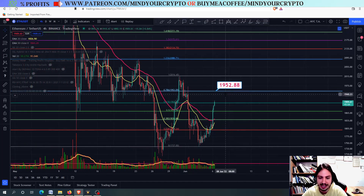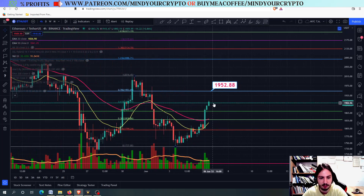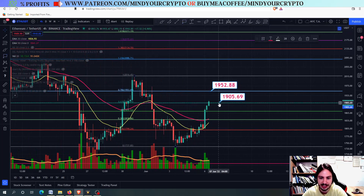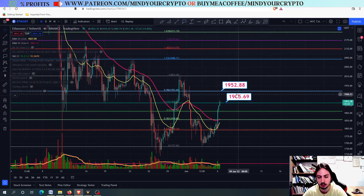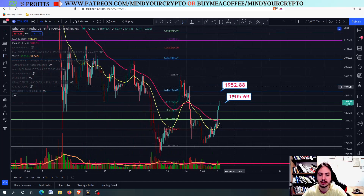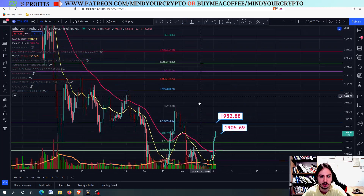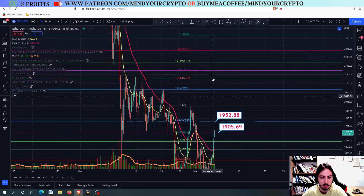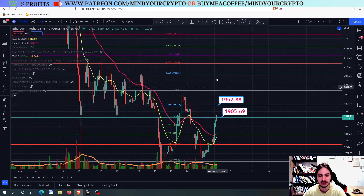This will play out, but first on the four-hour frame, we have to close above the 1906. We will then go towards this target. However, if we can close above, then we can go to the 2100 and so on. This would be very good for the Ethereum against USDT chart.